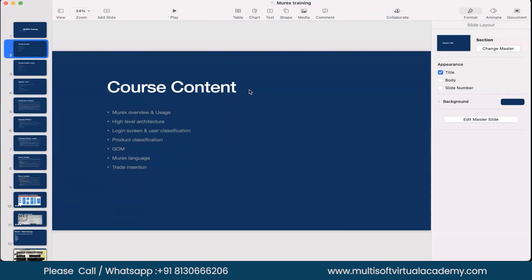I'll just give you an overview of what we will be covering. So it's the Murex overview, usage, high level architecture.